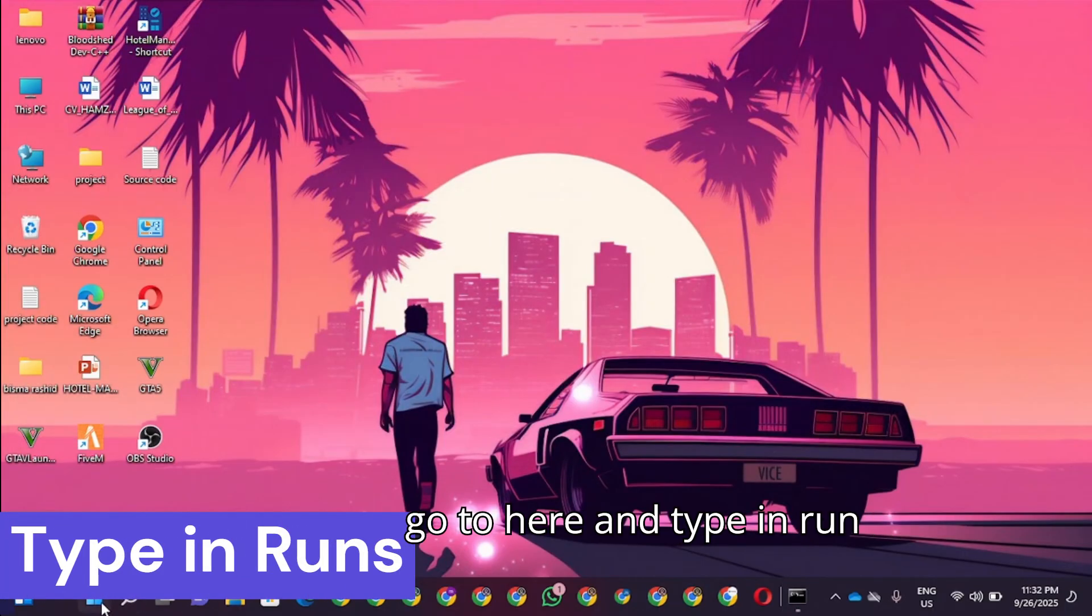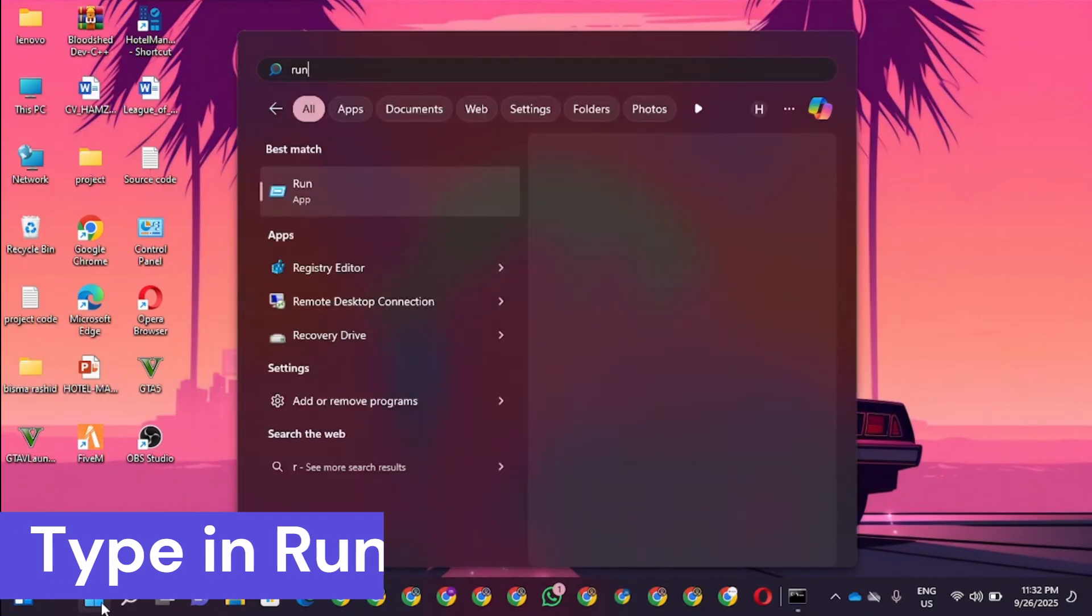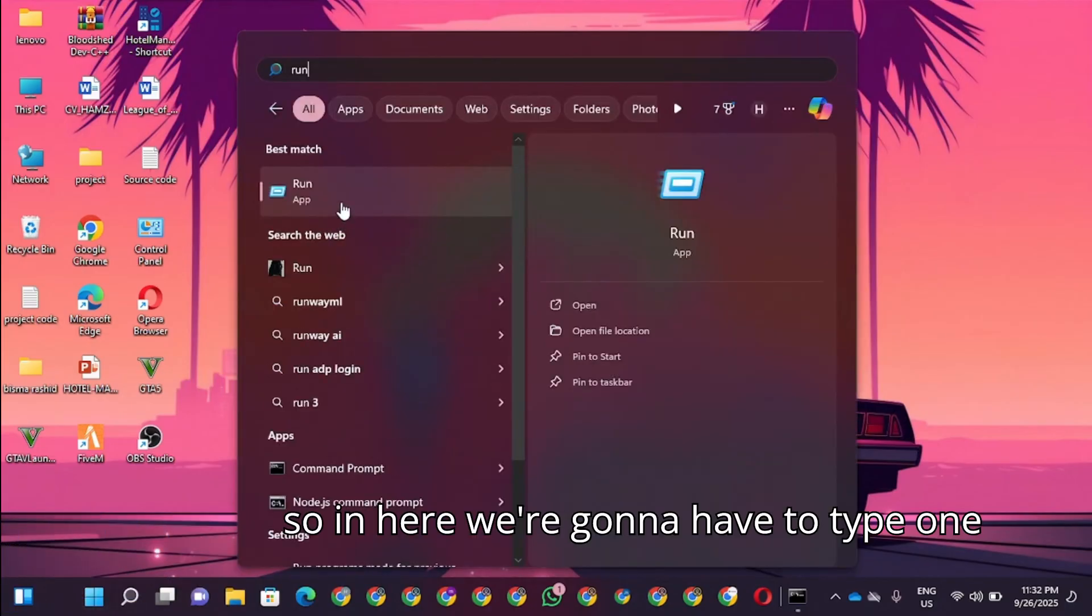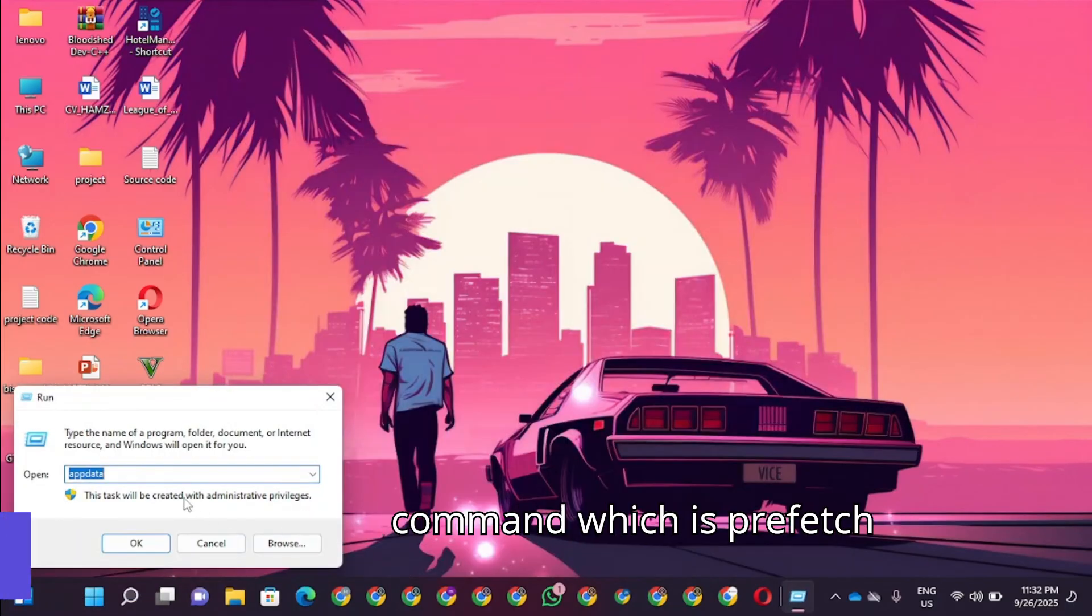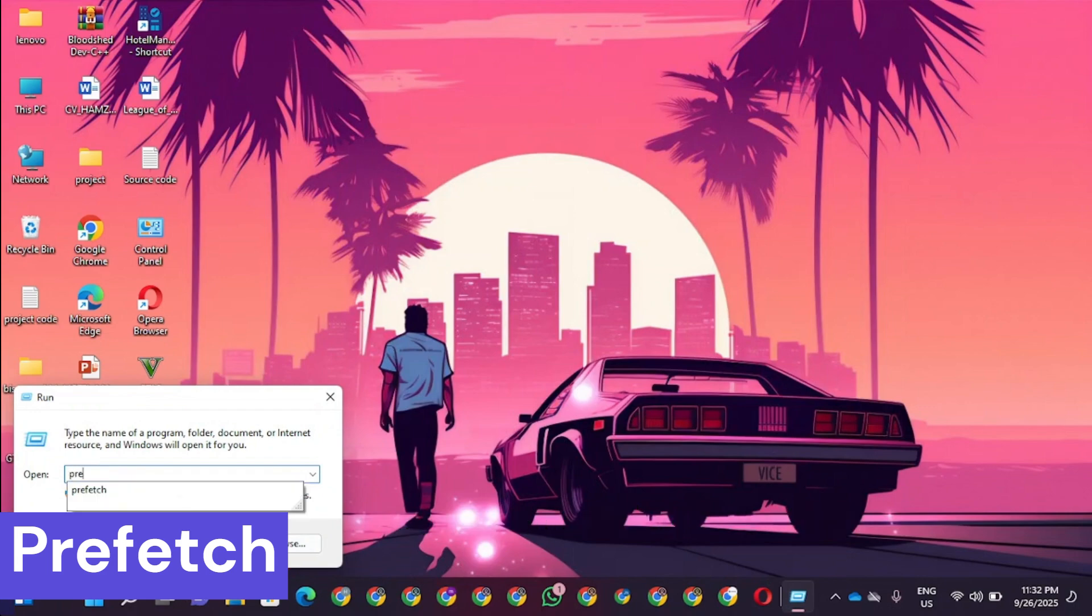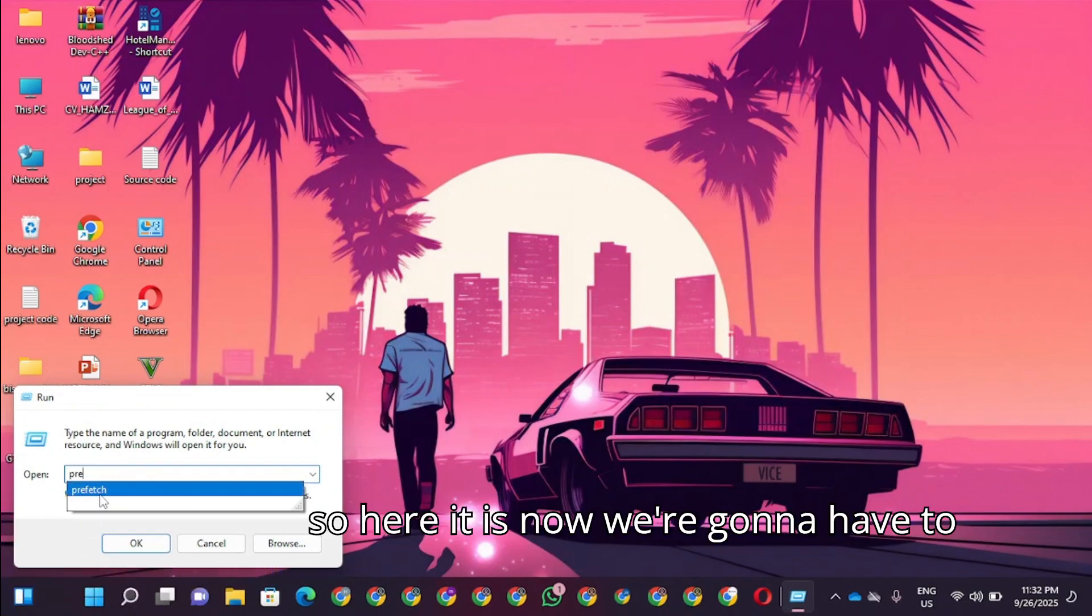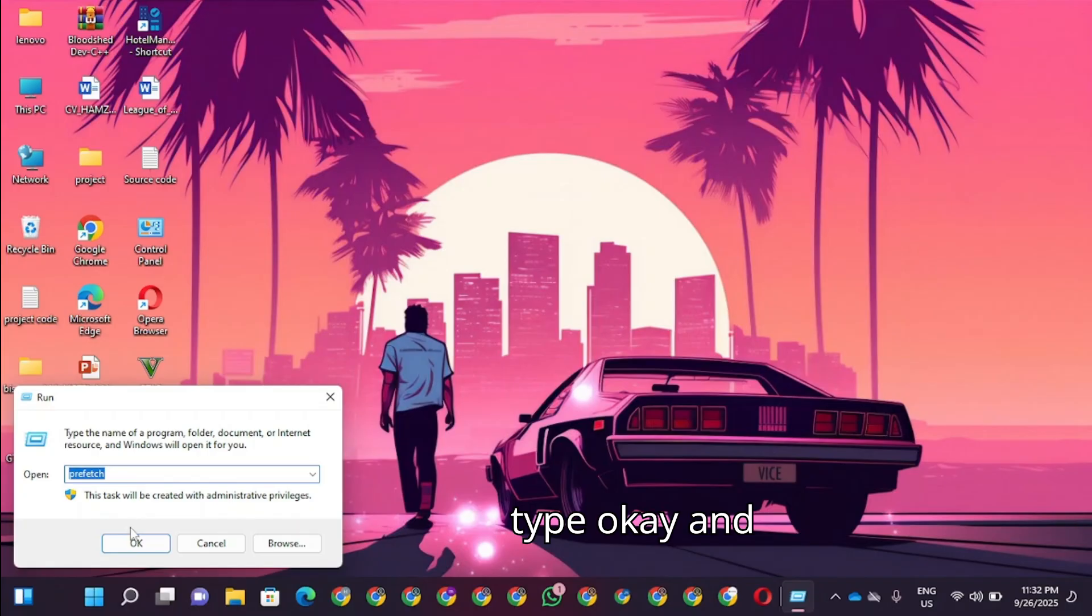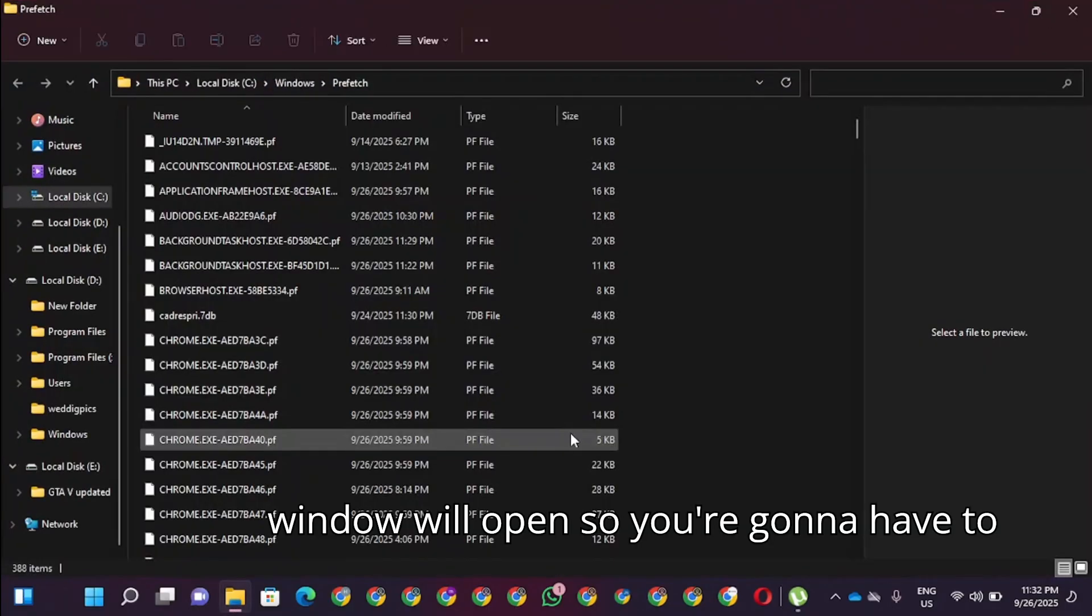We're going to go here and type Run. In here we want to type one command which is prefetch. Now we're going to click OK and a window will open.